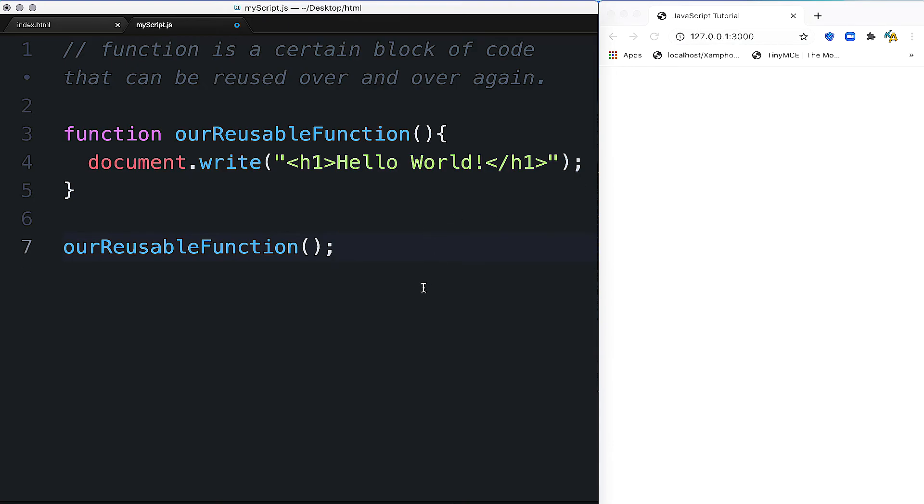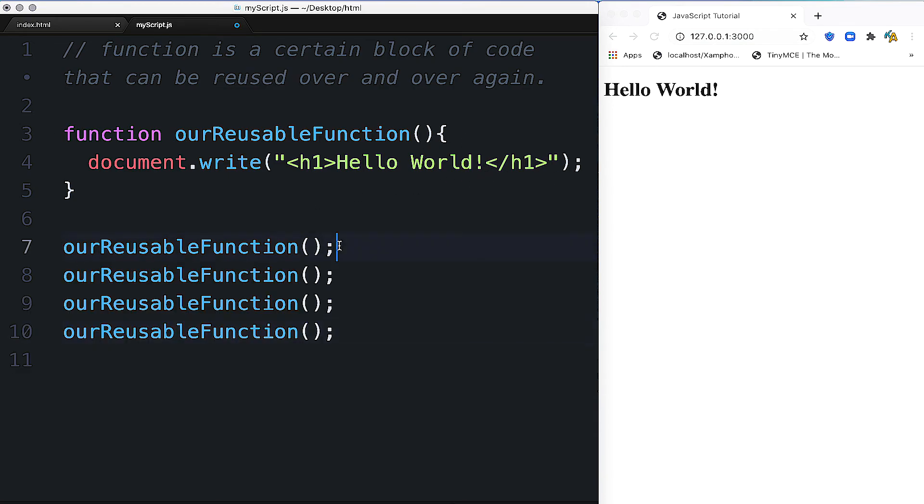Let me save with Ctrl+S. We can see Hello World appears. The function is reusable, so we can call it four times.